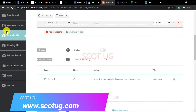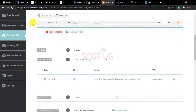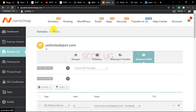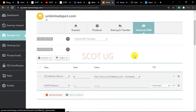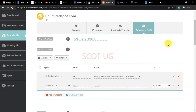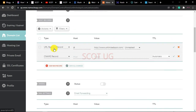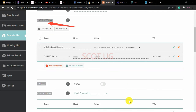In Namecheap, go to Advanced DNS. From there, navigate to where you see Host Records.